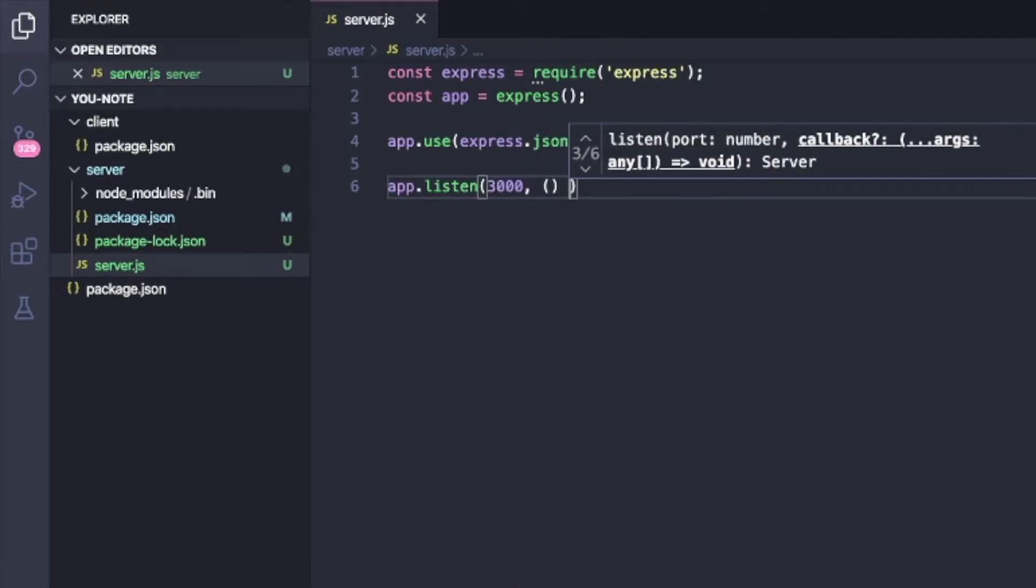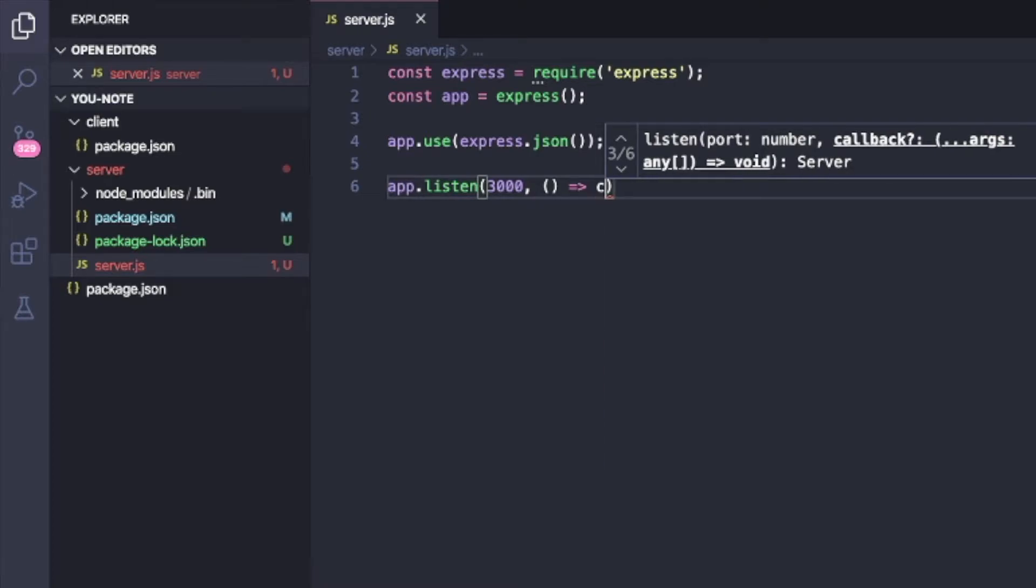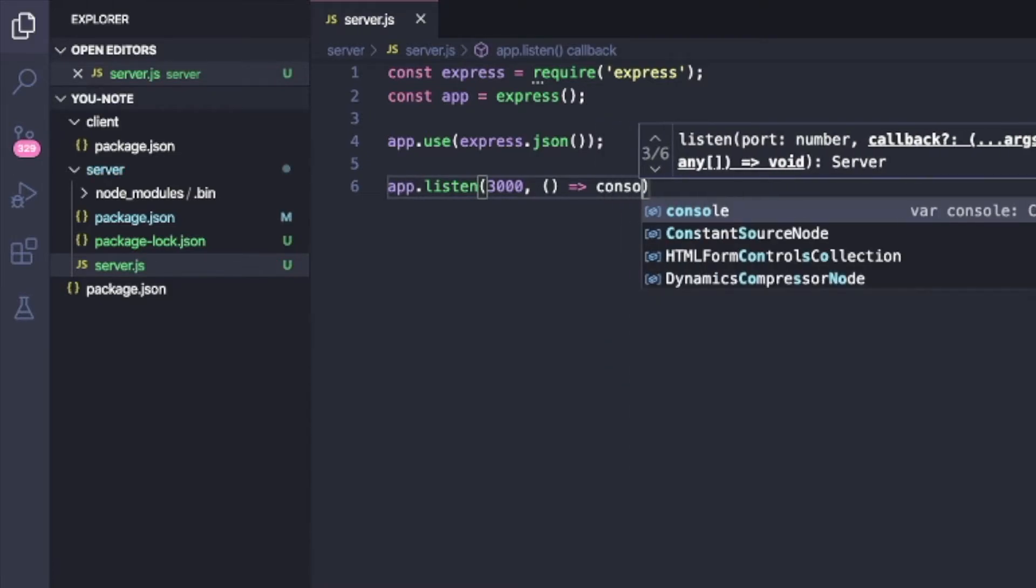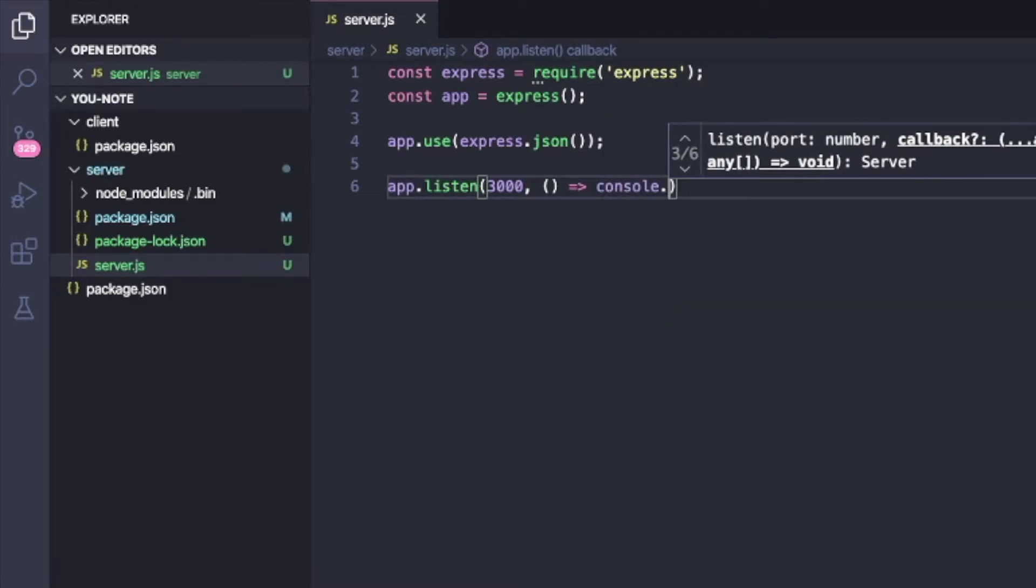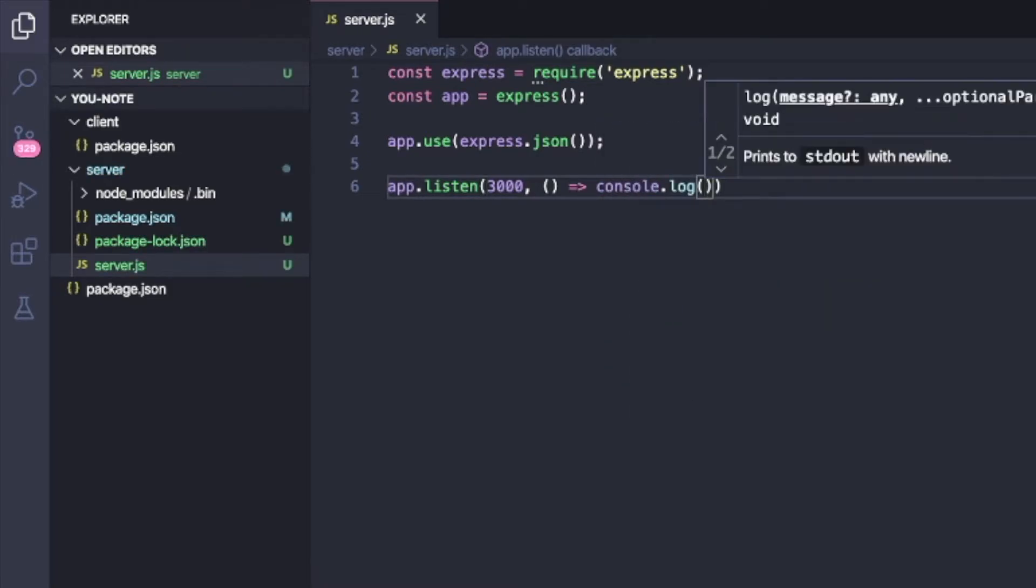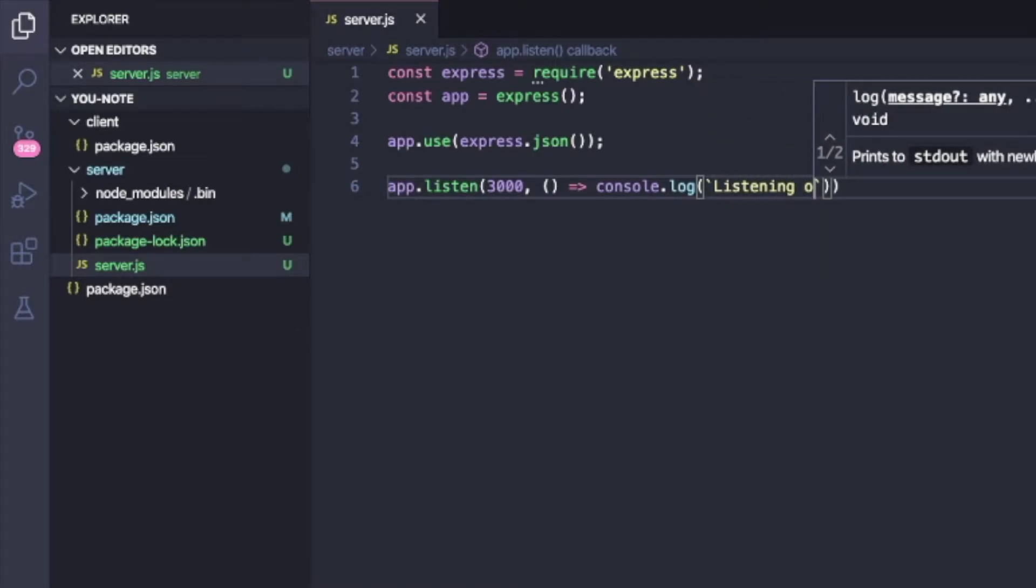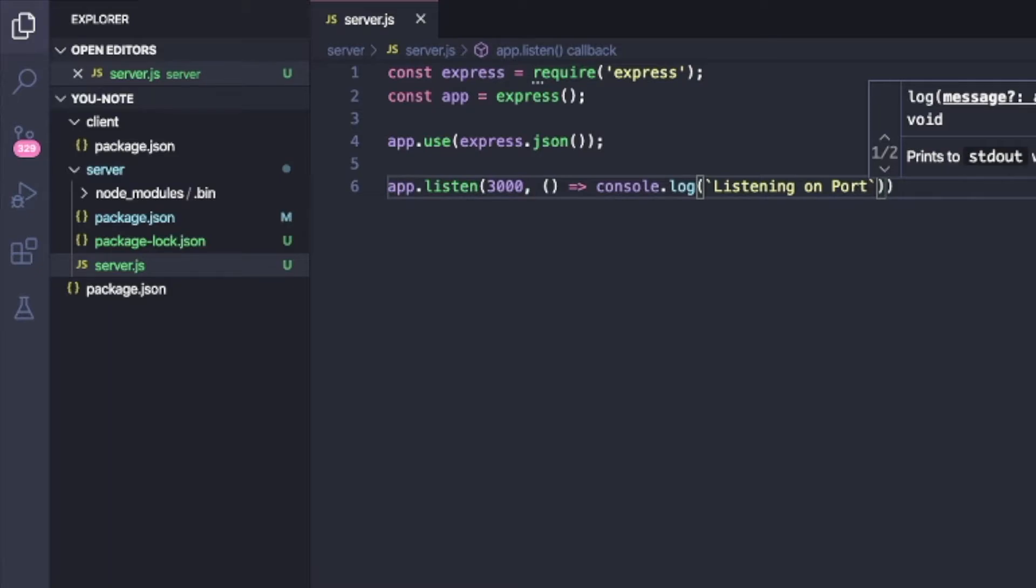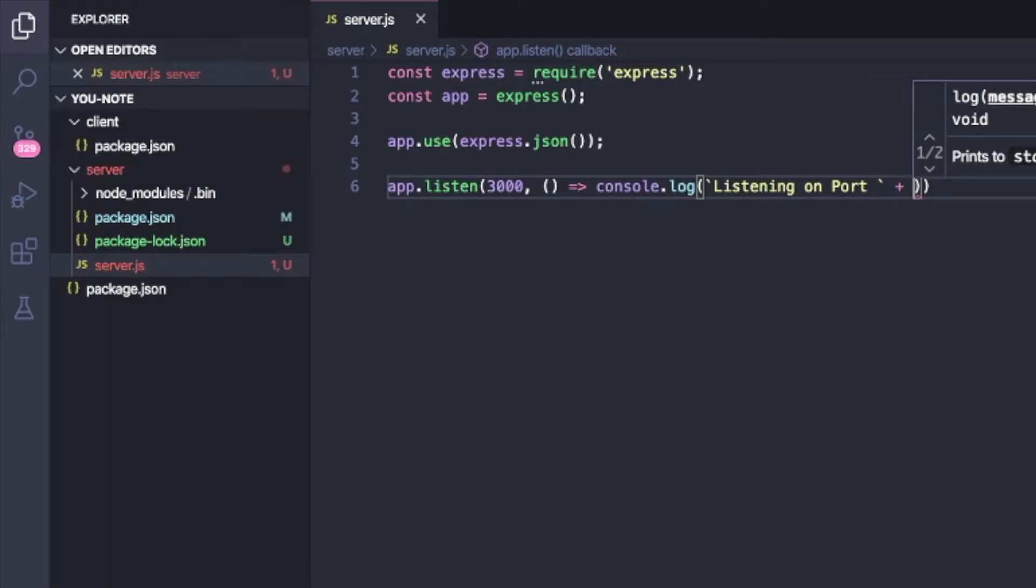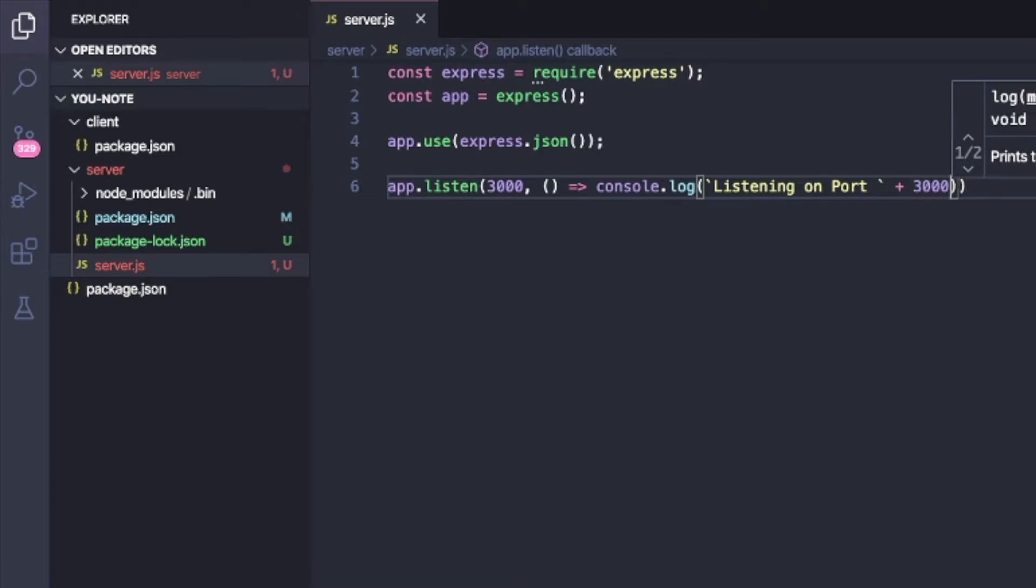And then lastly, very simple, I'm just going to say app.listen on port 3000. And then I'm going to throw in a callback and I'm just going to say console.log listening. I need back ticks. Listening on port plus 3000 like this.